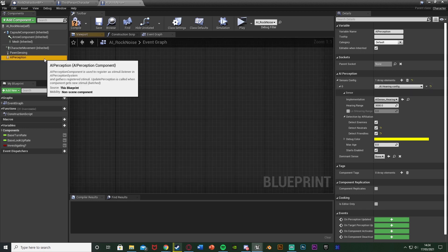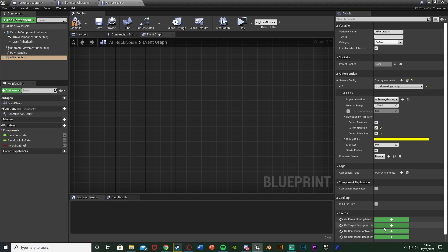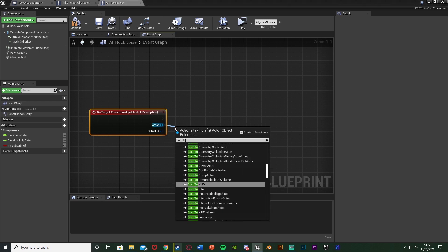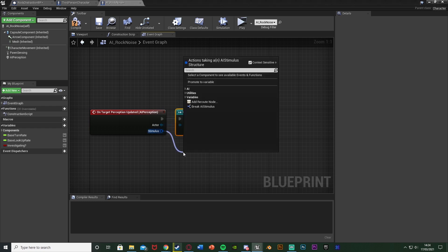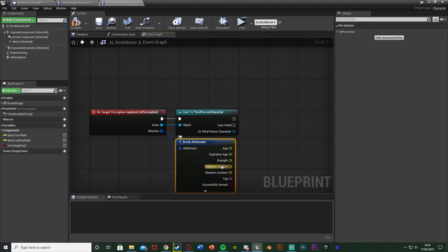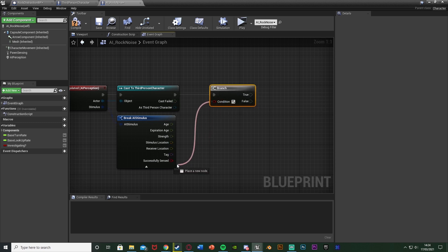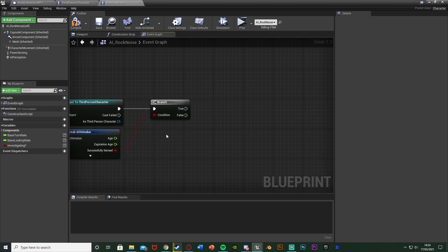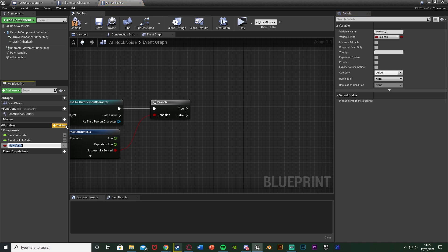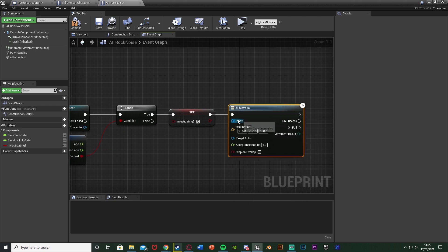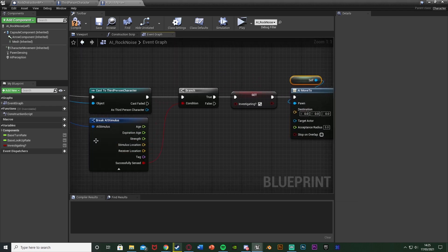With AI perception selected, in the bottom right get on target perception updated event and hit the plus arrow. Out of the actor reference, cast to our character — third person character. Out of the stimulus, break AI stimulus to access successfully sensed. We don't want to fire off the rest of the code if it hasn't sensed anything, only if it has. Hold down B, left click for a branch, connecting the cast to it, with the condition being successfully sensed. Off of true, we want to set a new boolean variable called investigating to true. Then get an AI move to with the pawn being get a reference to self, and the destination being stimulus location from break AI stimulus — wherever the noise was, that's where we want the AI to go.